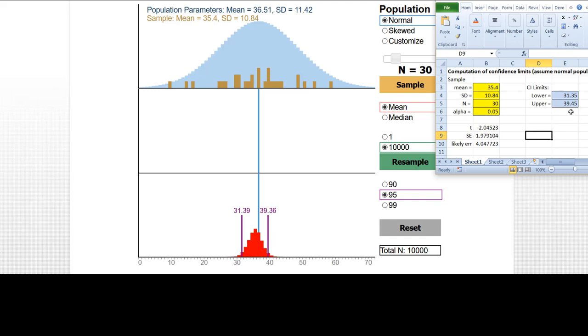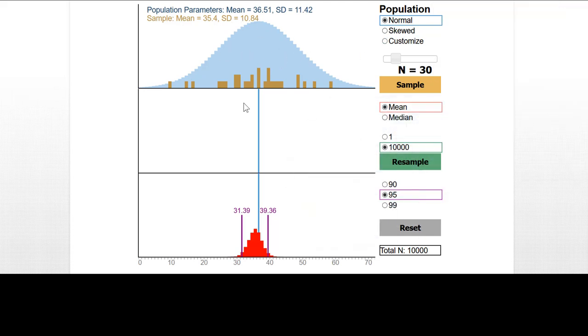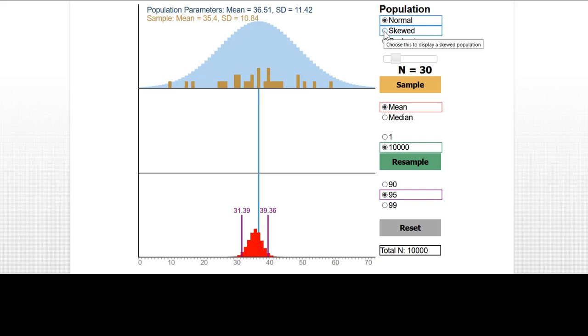They're not always that close. But the point here is that the bootstrapping confidence interval is really very comparable to the conventional way of computing confidence intervals when we have a true normal population distribution. But the real advantage of bootstrapping comes in when we don't have a normal distribution in the population. If we have a very skewed distribution, then the confidence intervals calculated in the conventional way really might be quite inaccurate.